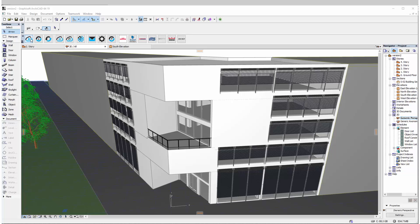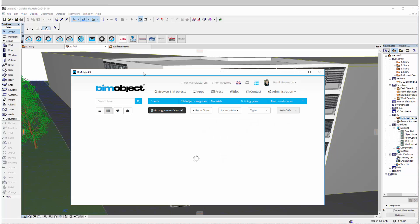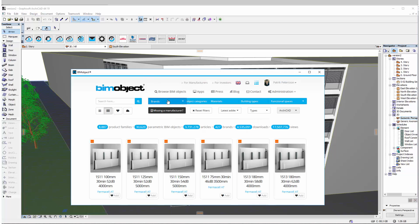Hi, this is an introduction to the BIMObject solutions from Ecophon and we'll start off by showing you the ArchiCAD revision here.